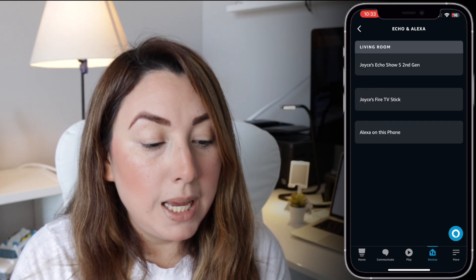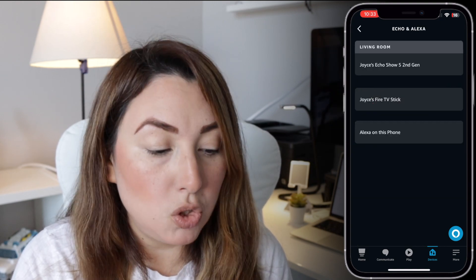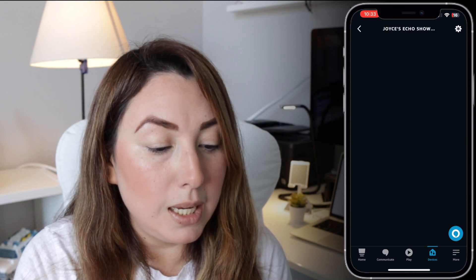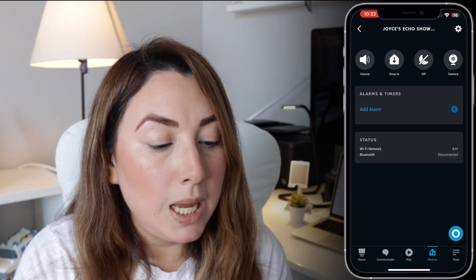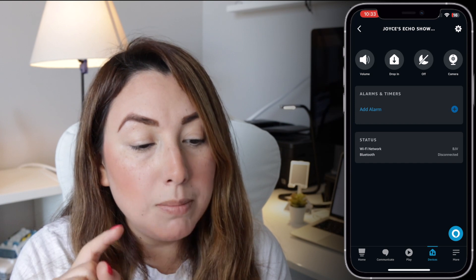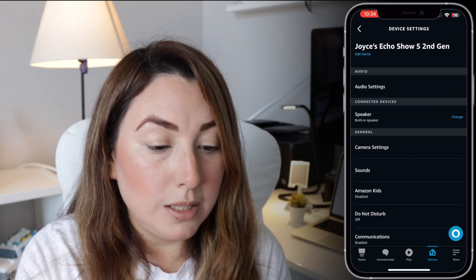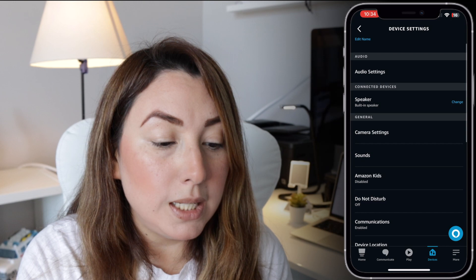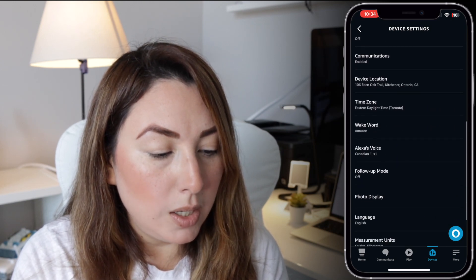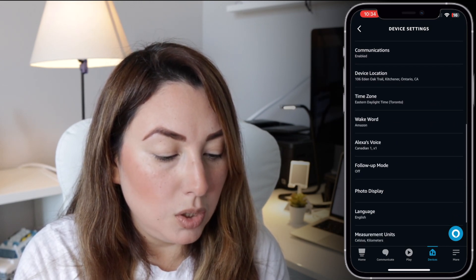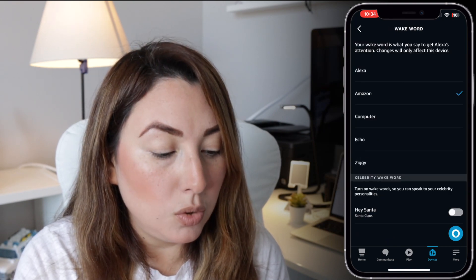Now tap on Echo and Alexa, and then tap on the device that you want to change — in this case I want to show this one which is in the living room. I'm going to tap on the Settings icon that's on the right top corner, and from there you can go and set the wake word.